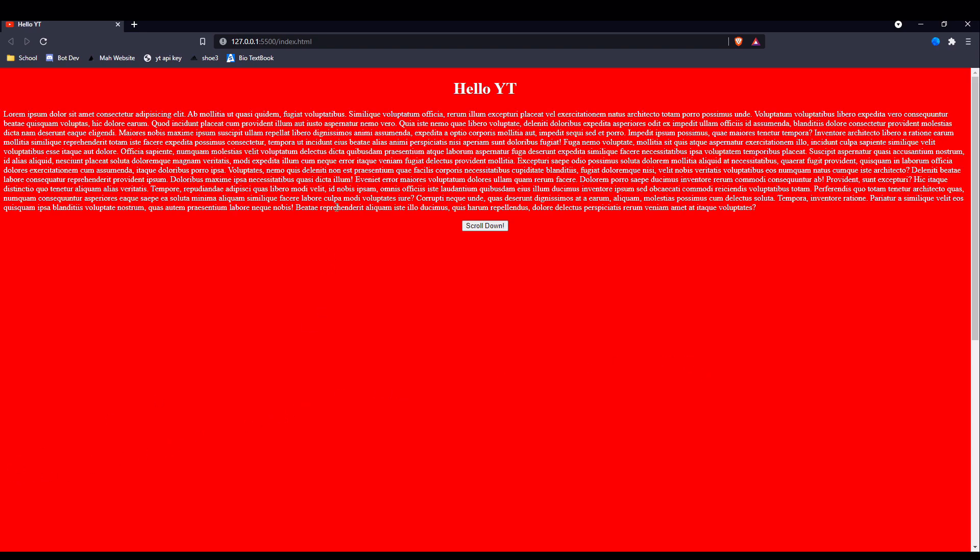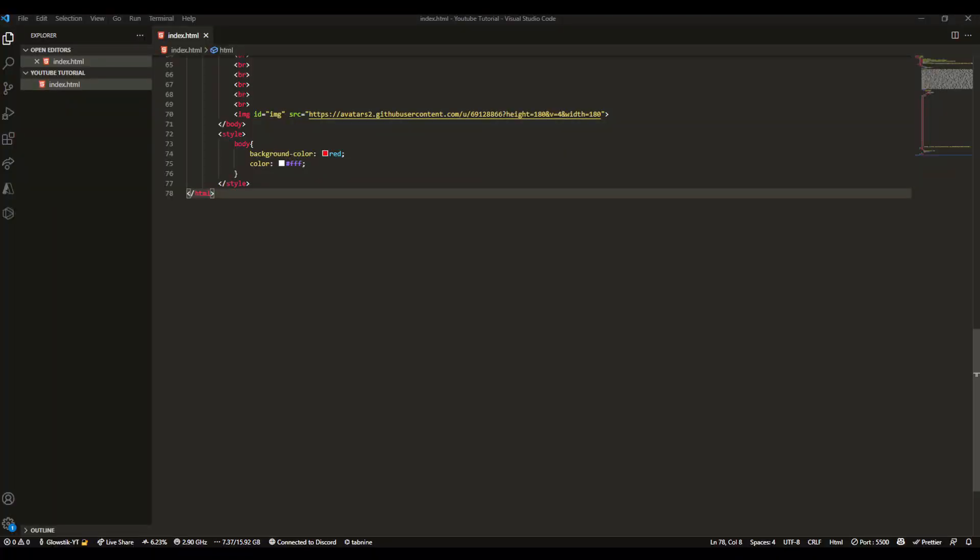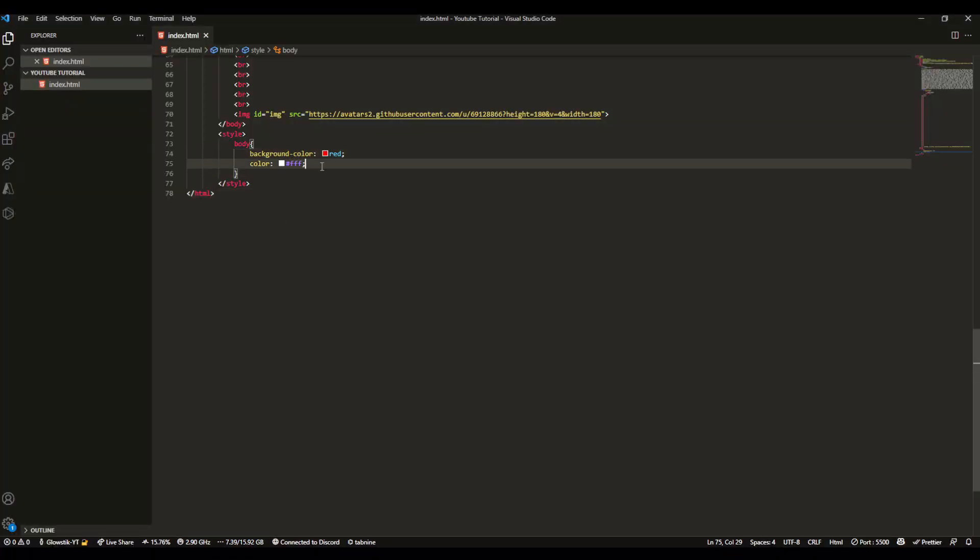That's how you basically do background colors. Now I'll show you how you can change the font because the default font is Times New Roman, and I don't know if you're a psychopath, but I hate that font.